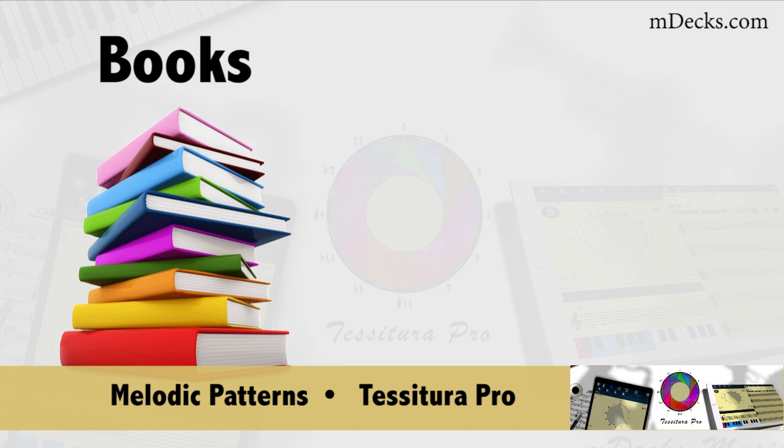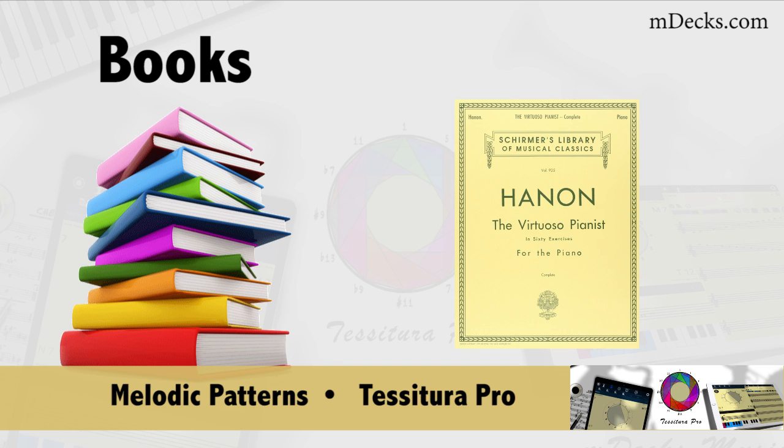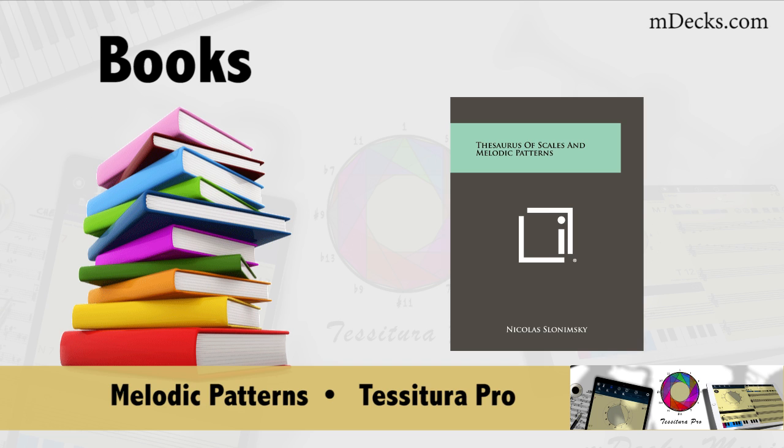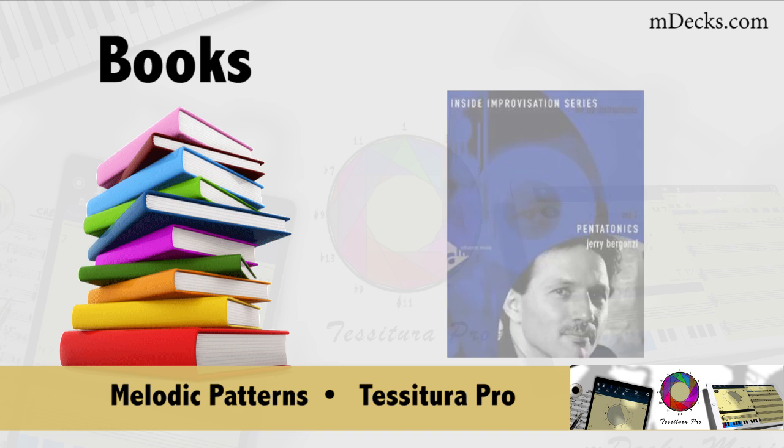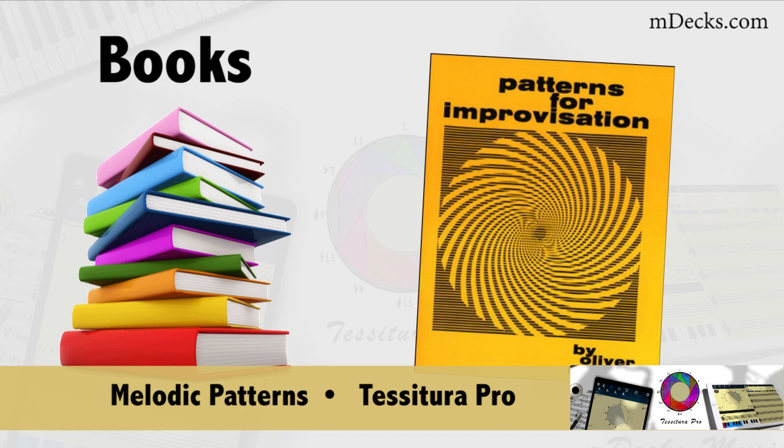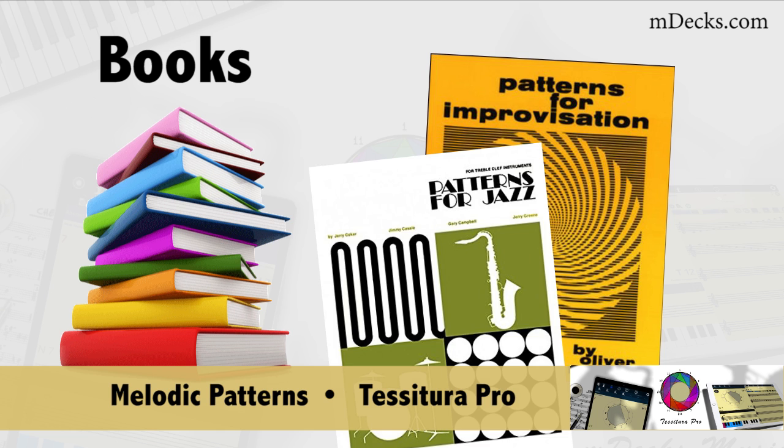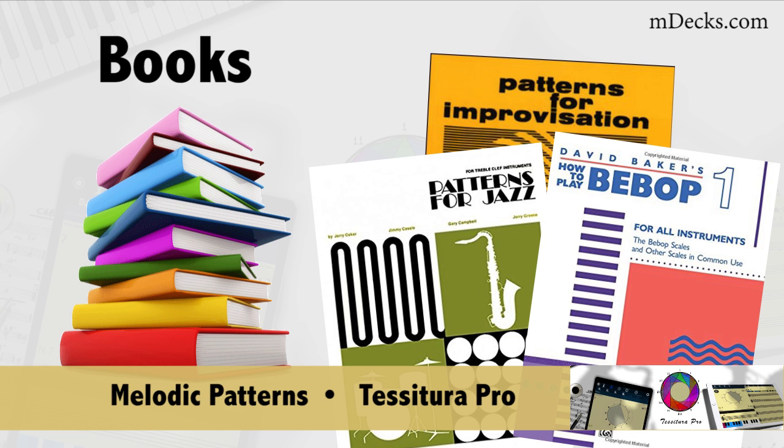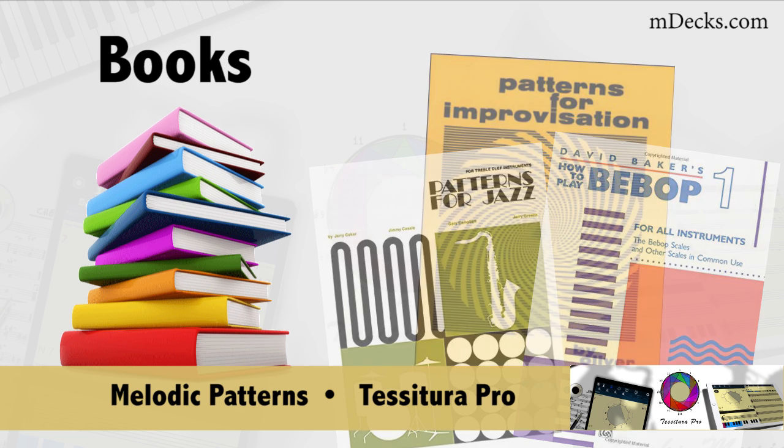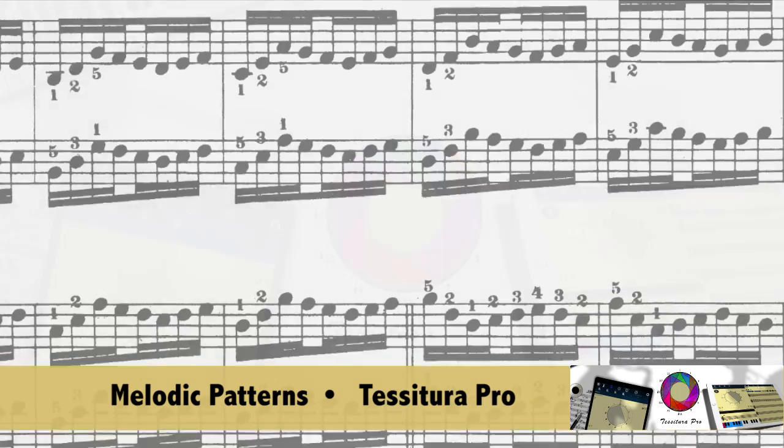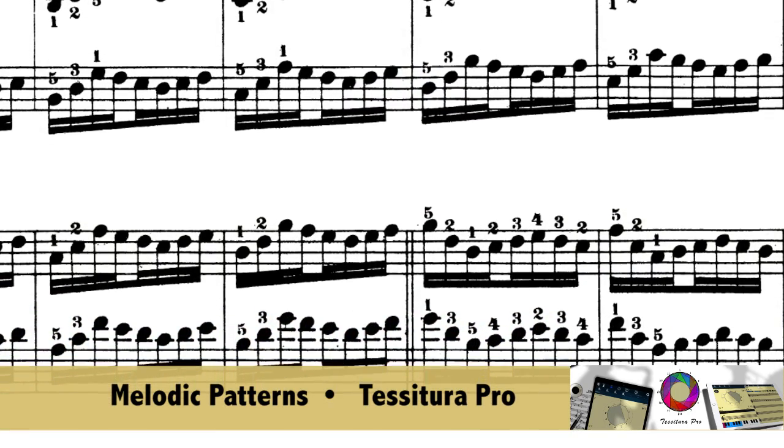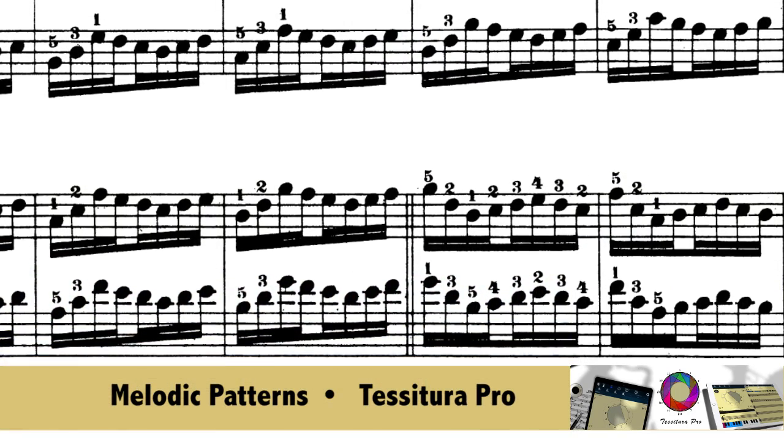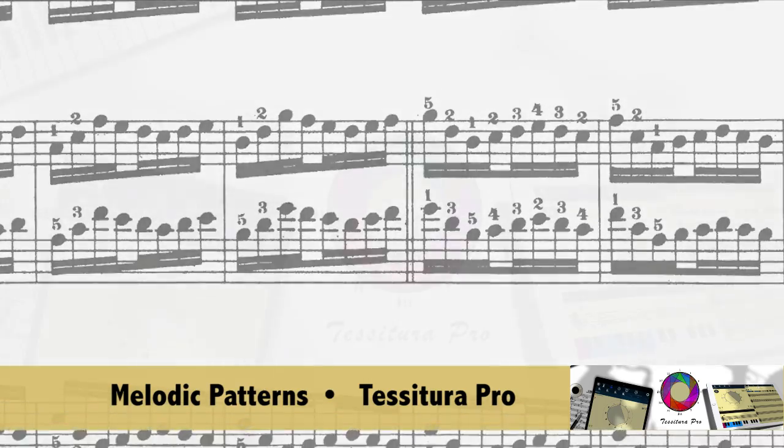There are plenty of well-known books to study and practice melodic patterns, such as Hannon, the famous Thesaurus of Scales and Melodic Patterns by Nicholas Slonimski, the Jerry Bergonzi Inside Improvisation series, and many more. These are all great resources, and we certainly recommend them to any student that is serious about learning music, but one can only include a limited amount of information and examples in a 200-page book.